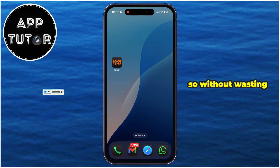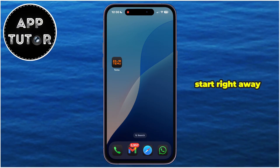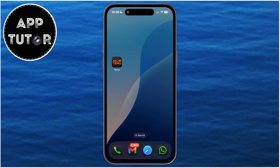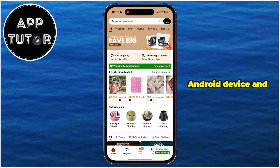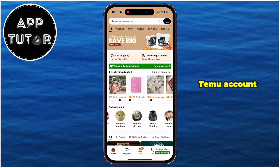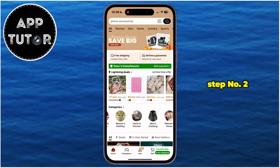So without wasting your time, let's start right away. The first step is to open the Teemu application on your iPhone or Android device, and then make sure you're logged into your Teemu account.